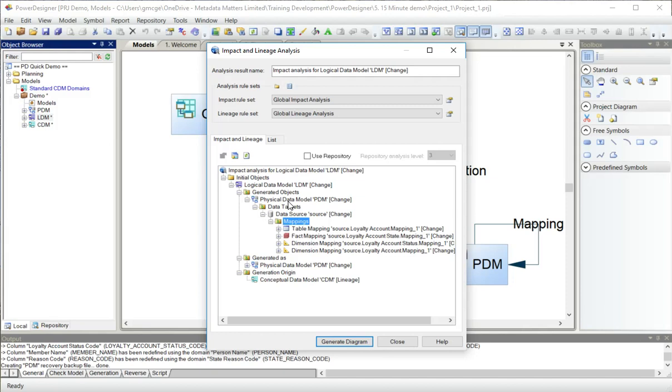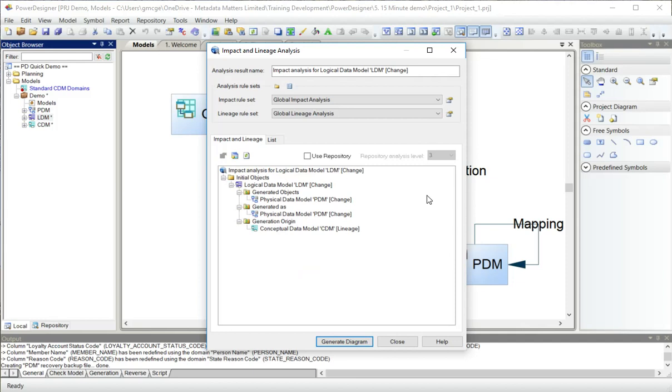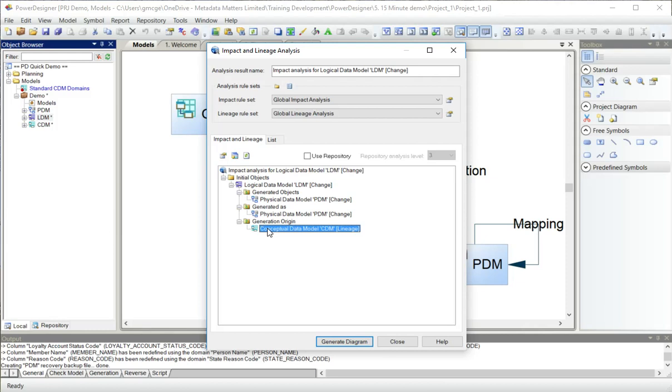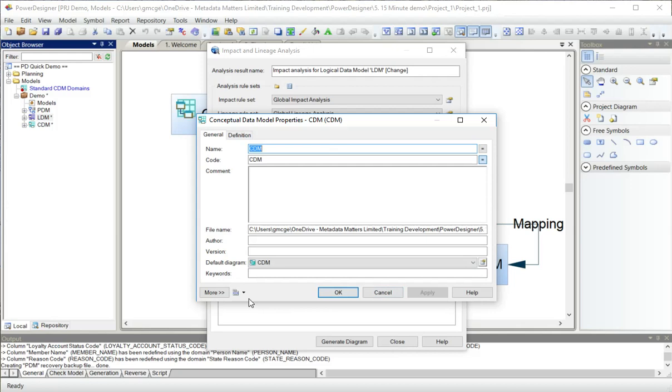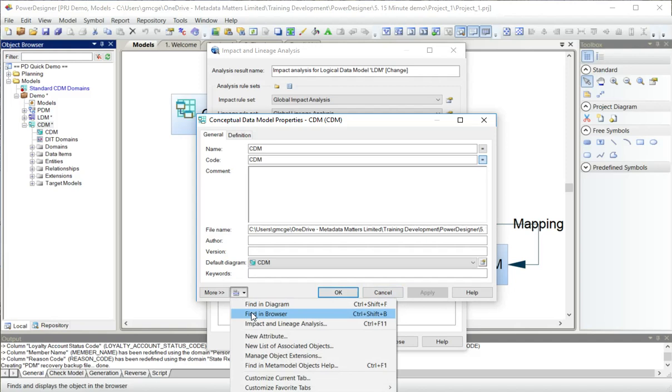I can also see this logical model generated the physical data model, and its generation origin was the conceptual data model. At any point, I can double click anything in this analysis to go and have a look at it, or I could go and find the model in the browser. In fact, I can do quite a lot from this little drop down menu.